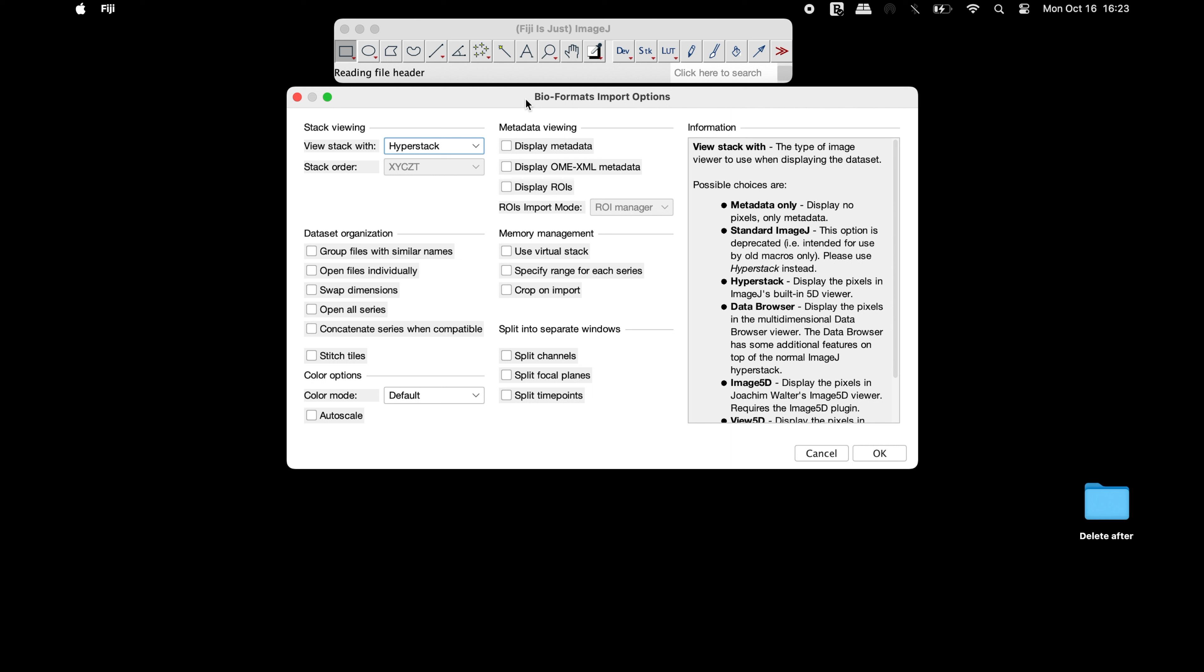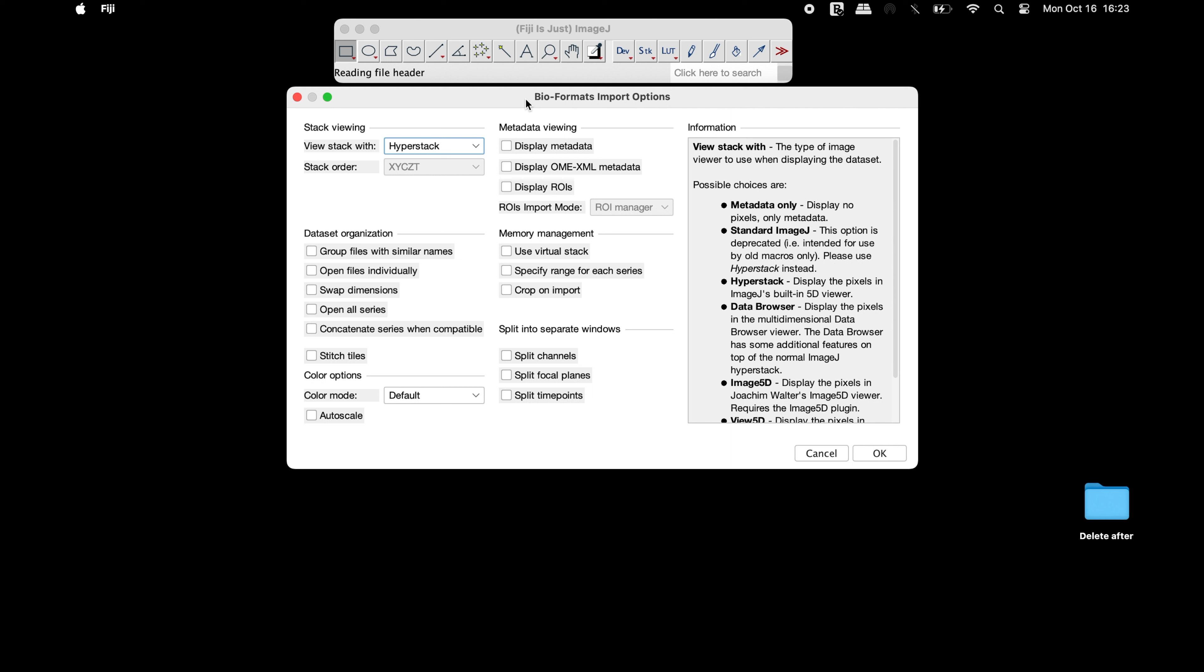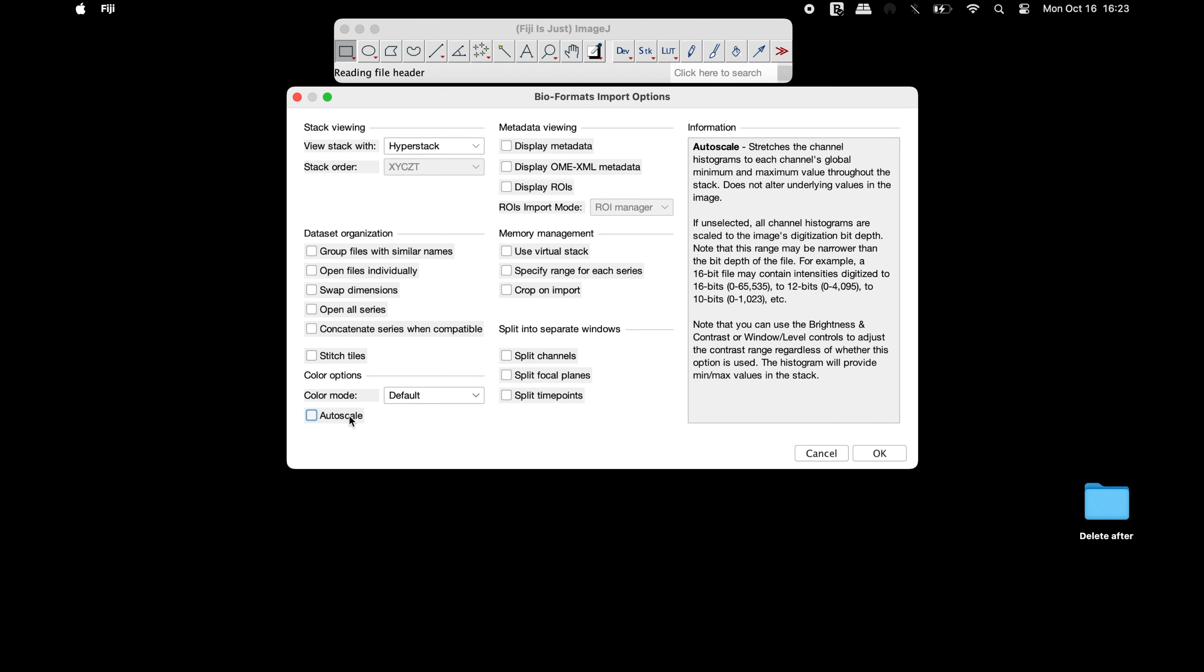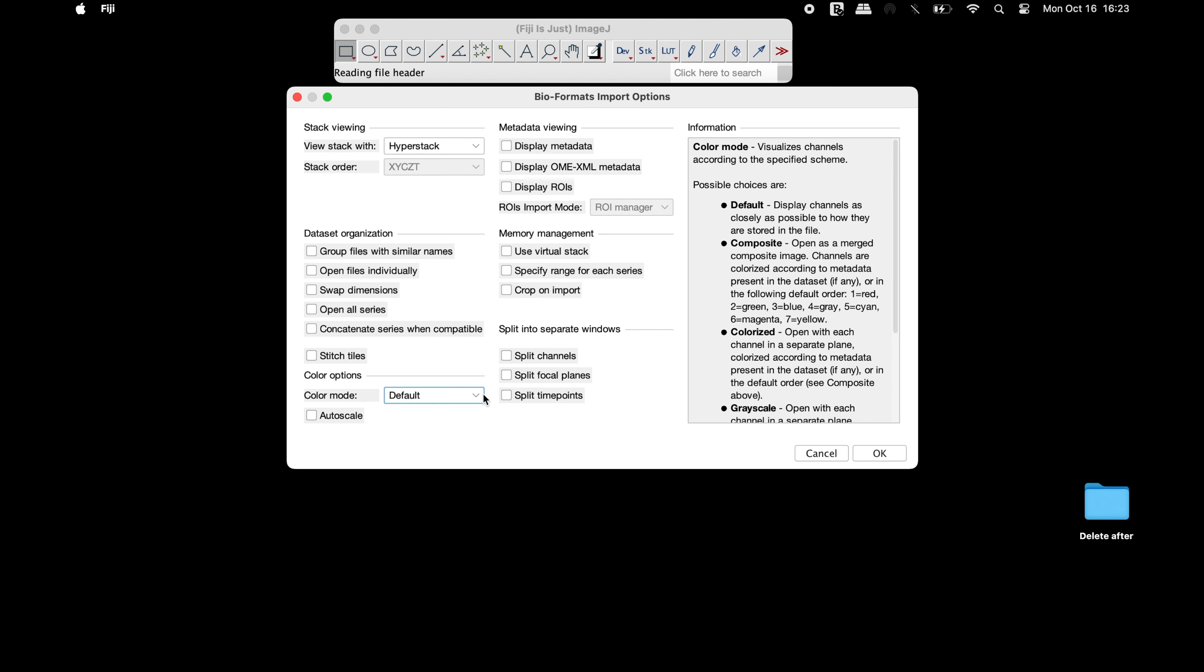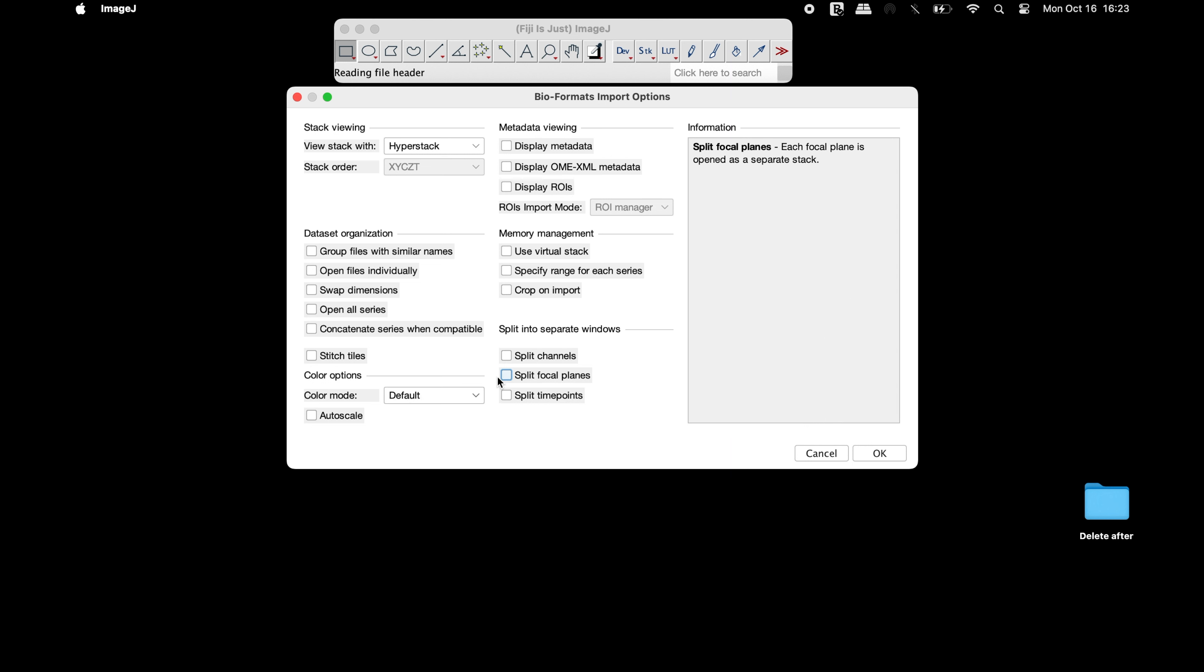In the Bioformats Import Options window, select all the parameters that are required. For instance, the color mode can be changed into any of the following types. If required, the colored image can also be split into different channel colors. Once all the parameters are set, click OK.